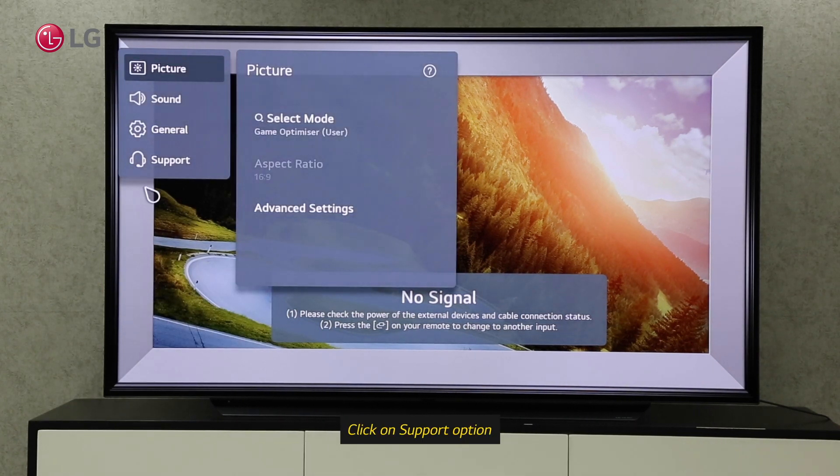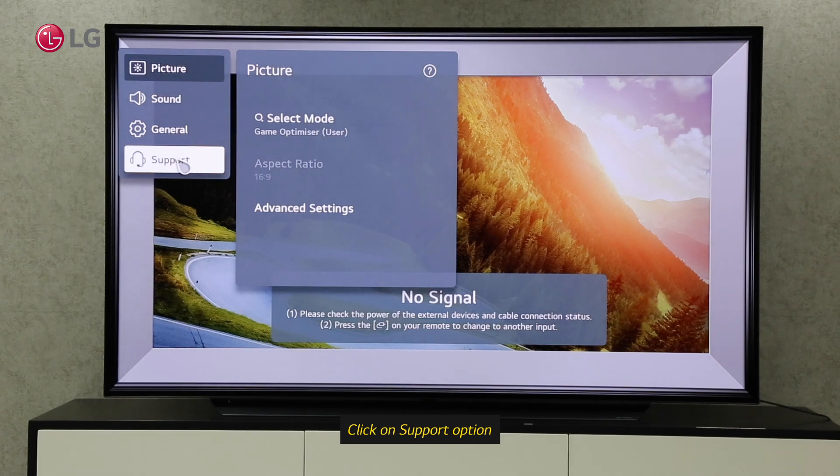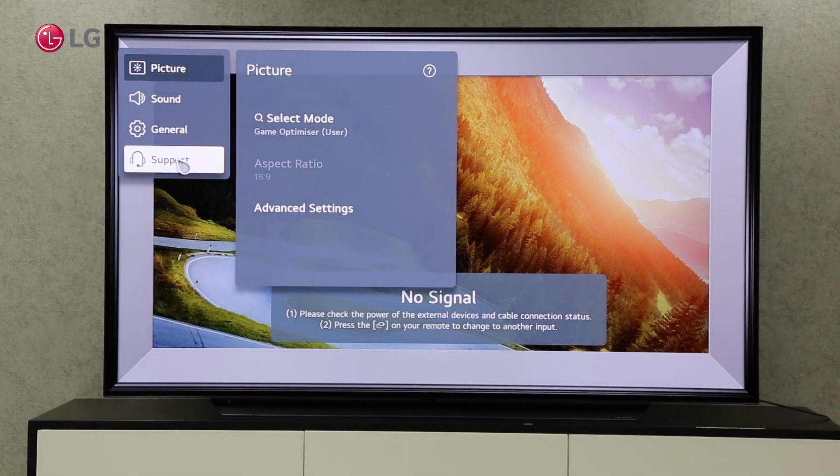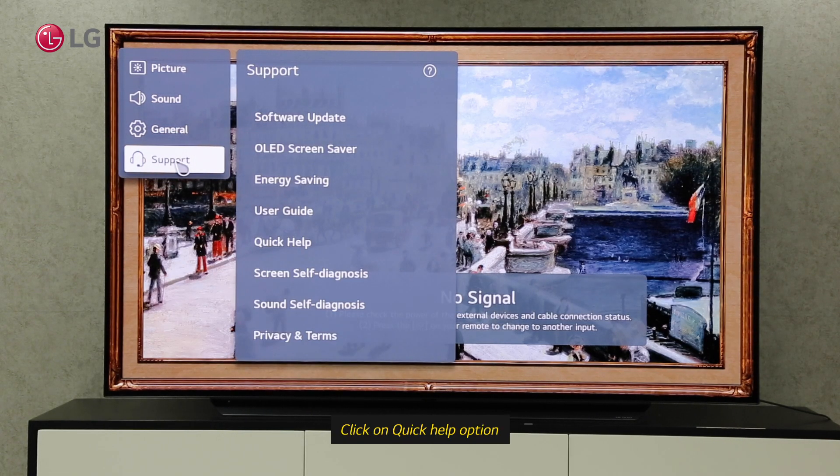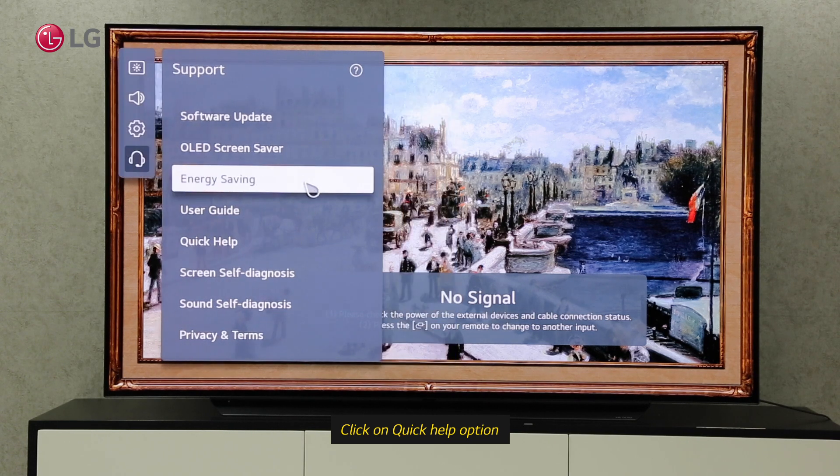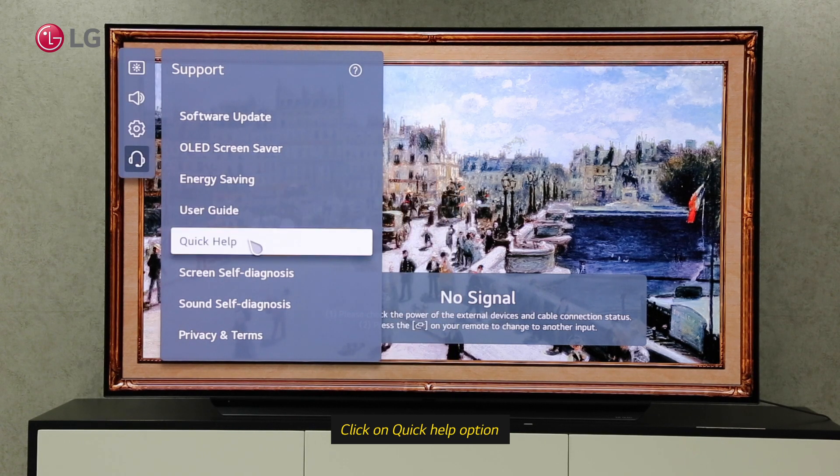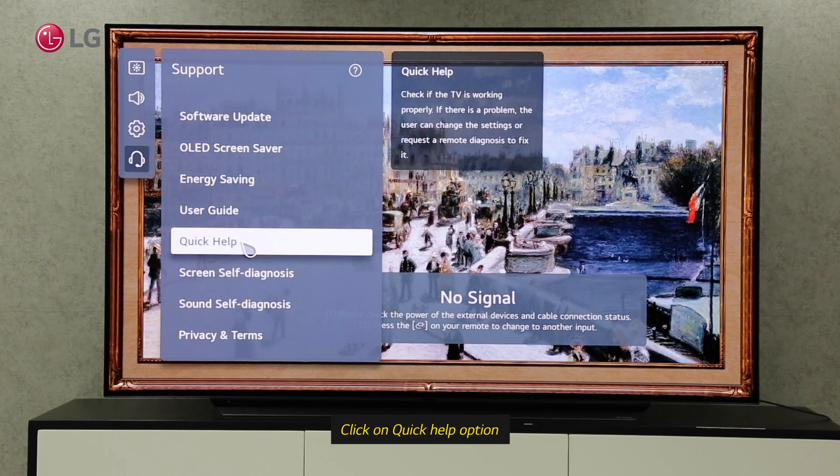Click on the Support option under All Settings. Click on Quick Help under Support Settings.